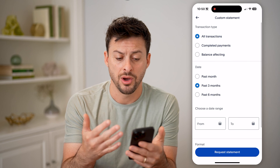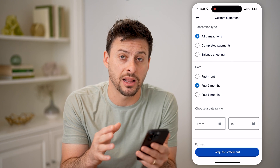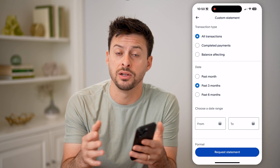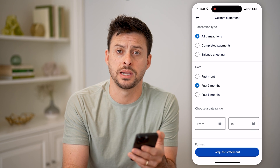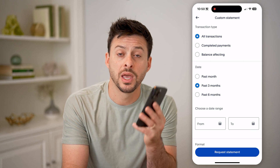So on here, you can customize exactly what you do and don't need in any of those statements. I hope this helps. If it did, hit the Subscribe button down below — it really helps me out, and I'll catch you on the next one.